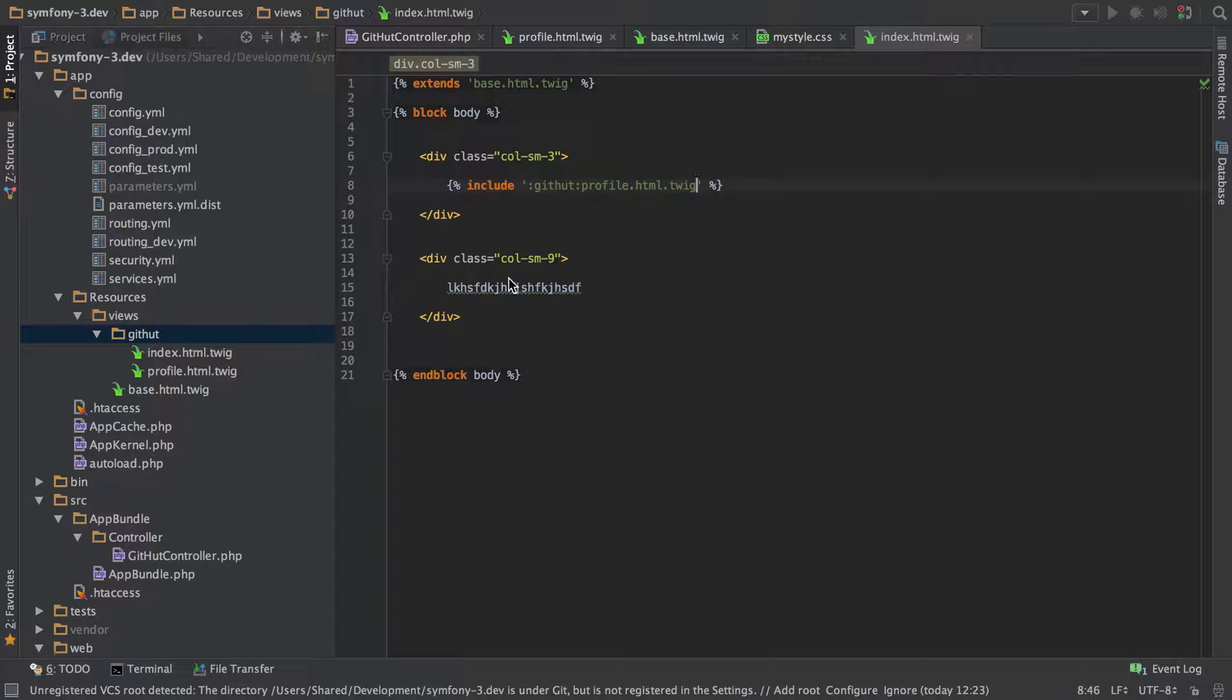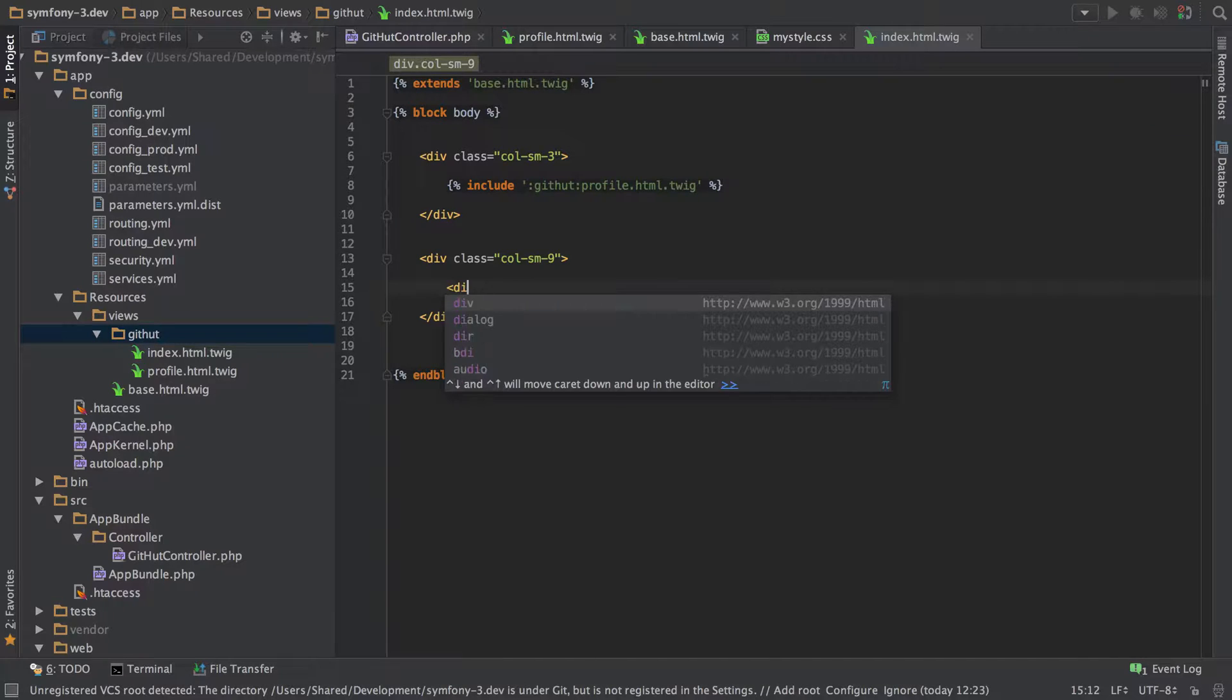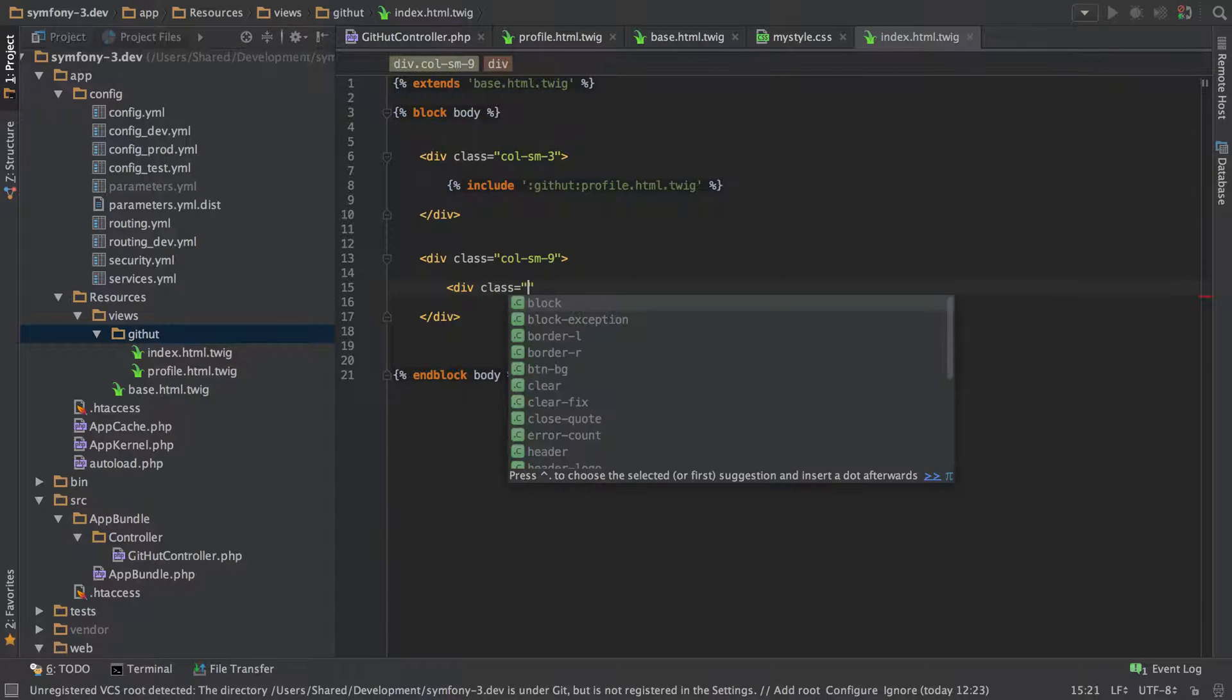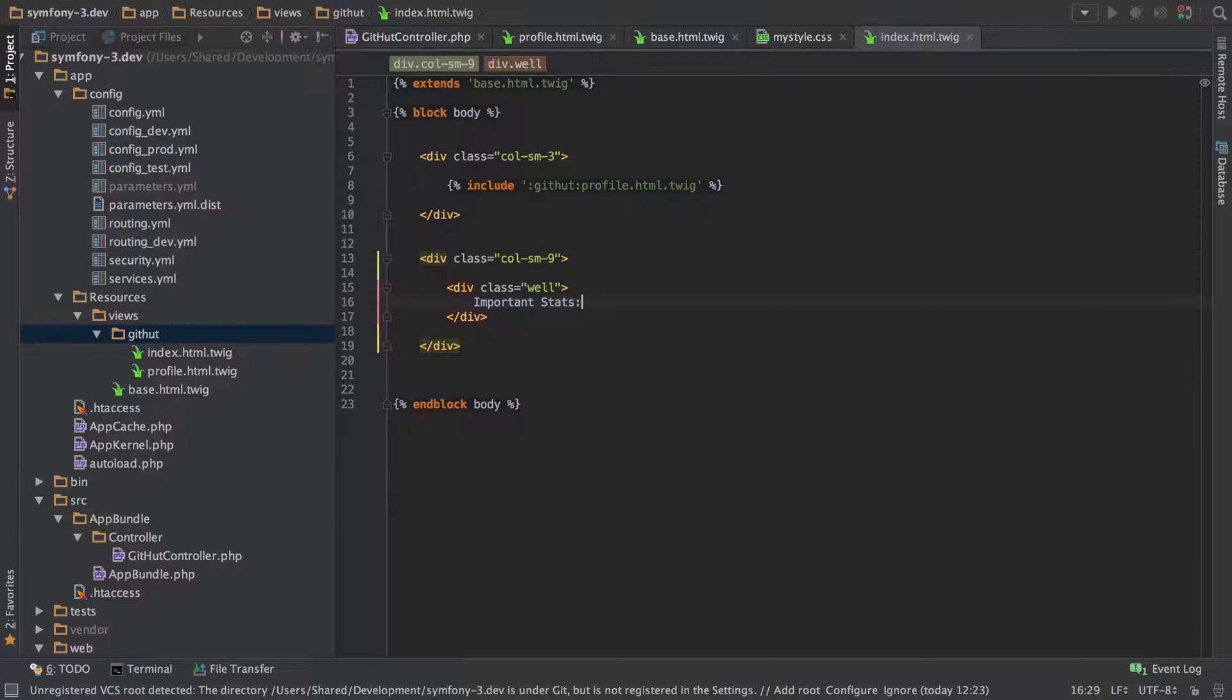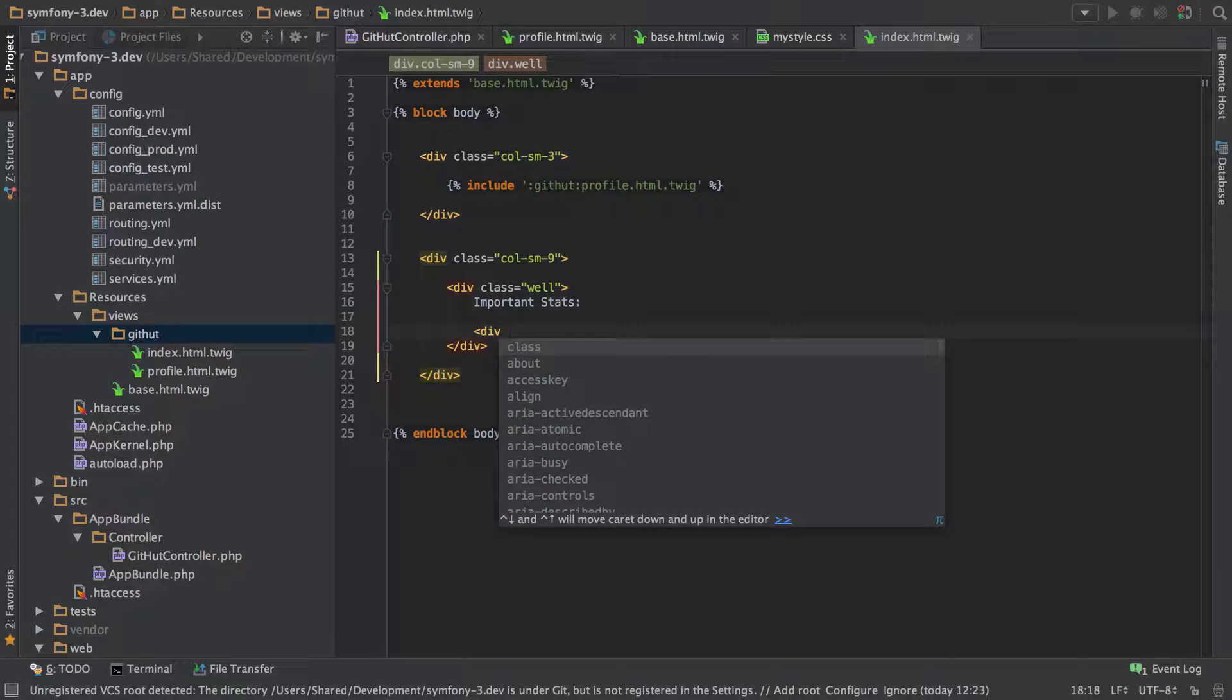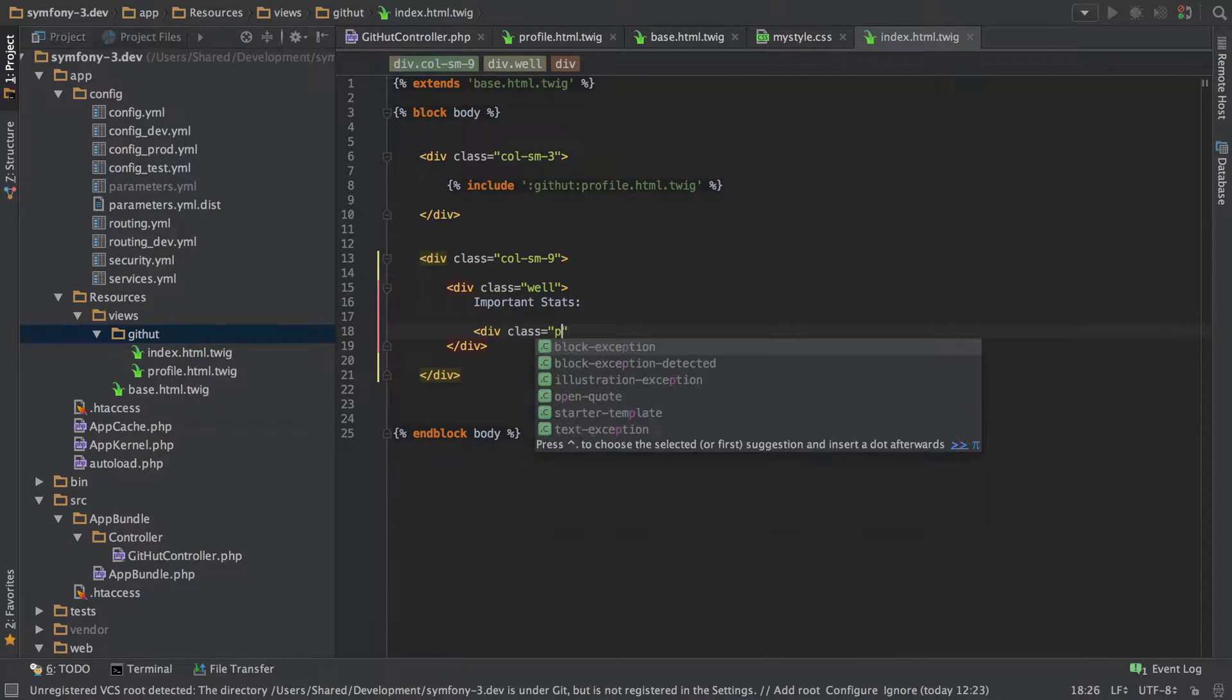So we're going to start off with the layout first and just going to add this in. Again, it's very sort of standard bootstrap-y stuff. I'm going to give this a class of well and I'm just going to call this important stats. And then we're going to add in a div that's going to be pulled to the right, so give class pull right.